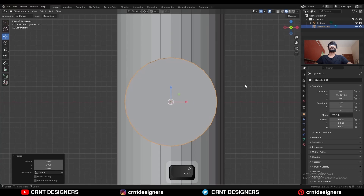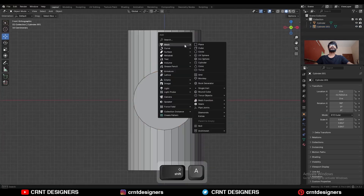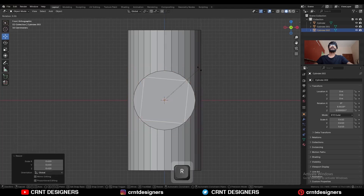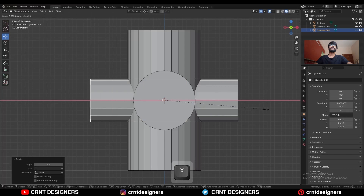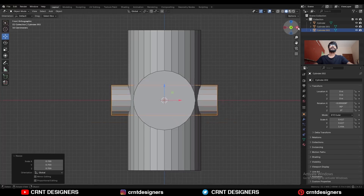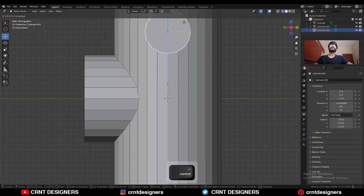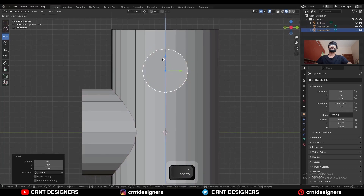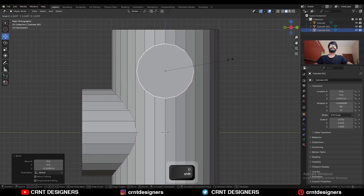This is a good sign. Then Shift+A, mesh, add cylinder — this time I will go with a 16V cylinder. Scale down the cylinder, rotate it 90 degrees, and scale it along the X axis, then scale it down. Move the cylinder along the Z axis and adjust the scale.